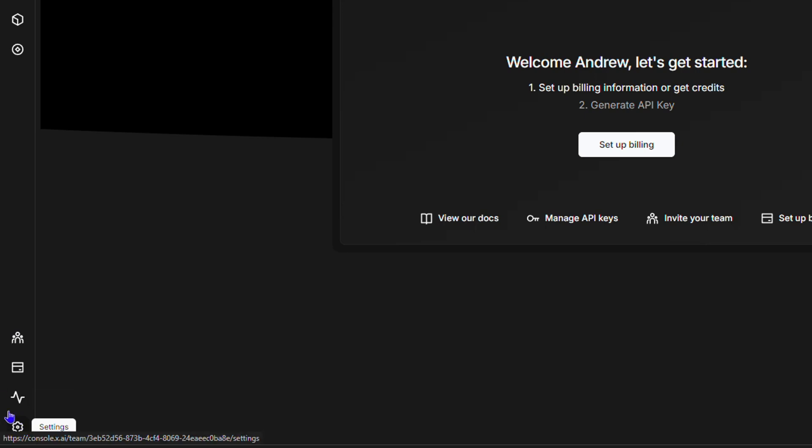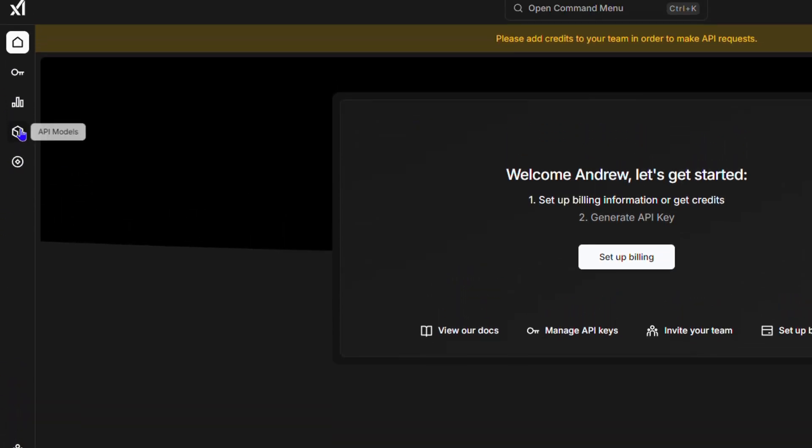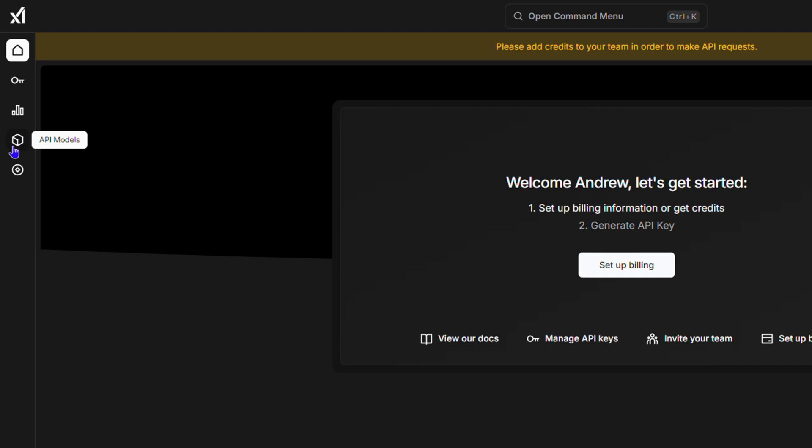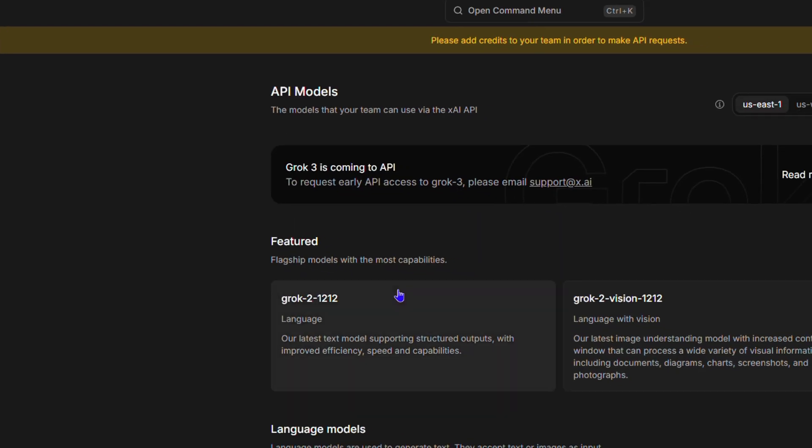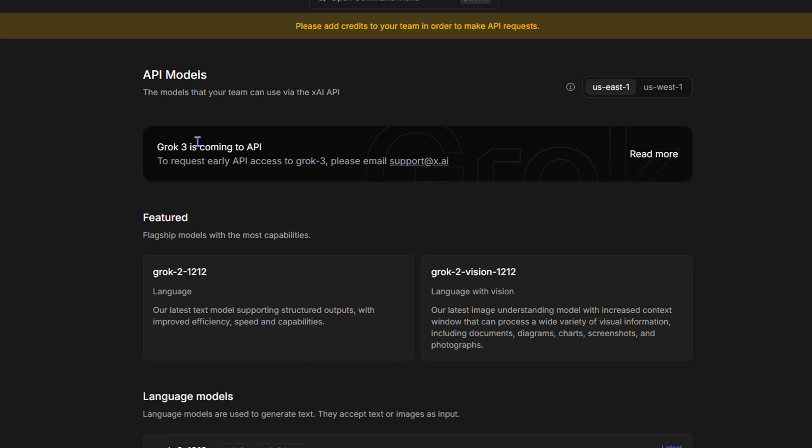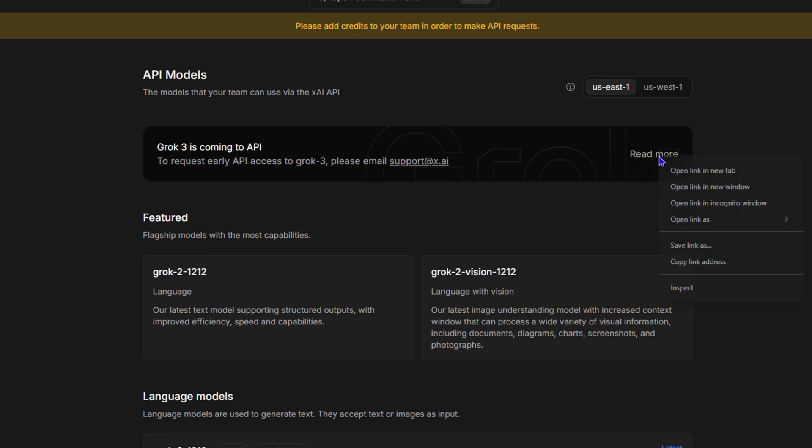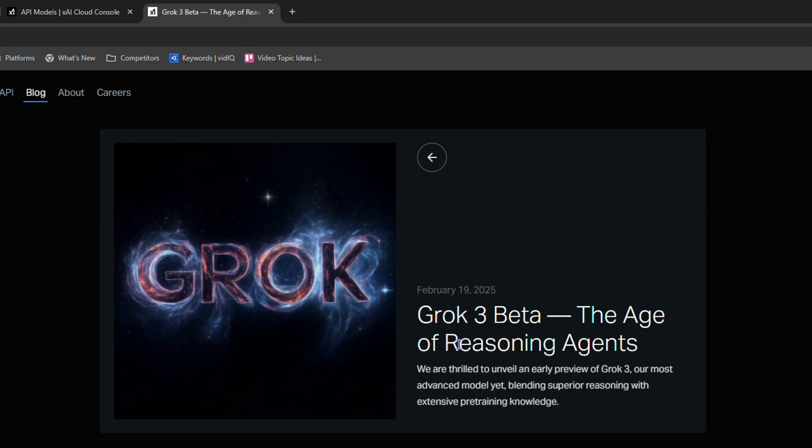What you want to do is click on the API models and here you will see that Grok 3 is coming soon. In order for you to get access to it, just send an email to support@x.ai. You can also read more here, so click on this and you can learn more about Grok beta.